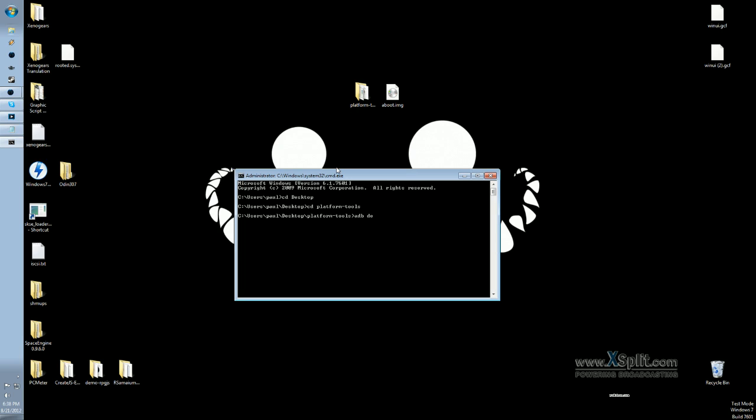To do that, I just type ADB Devices, and this makes sure that your phone is connected to the computer properly and ready to go. It should be listed right here. That's my cell phone, and that means it's ready to go.